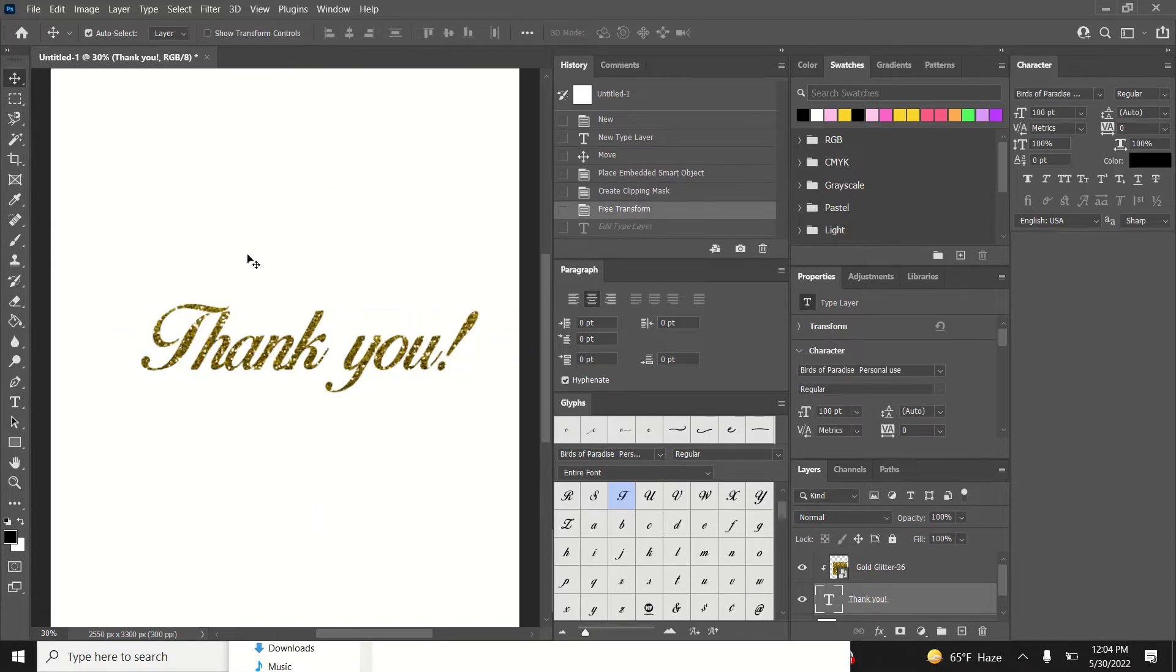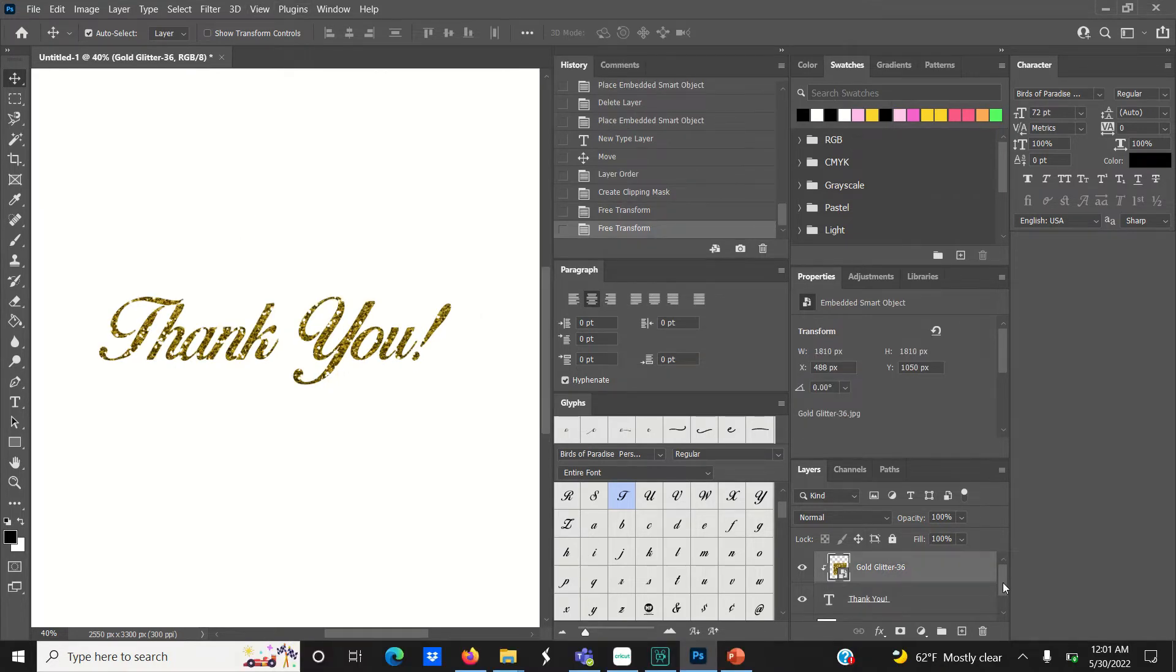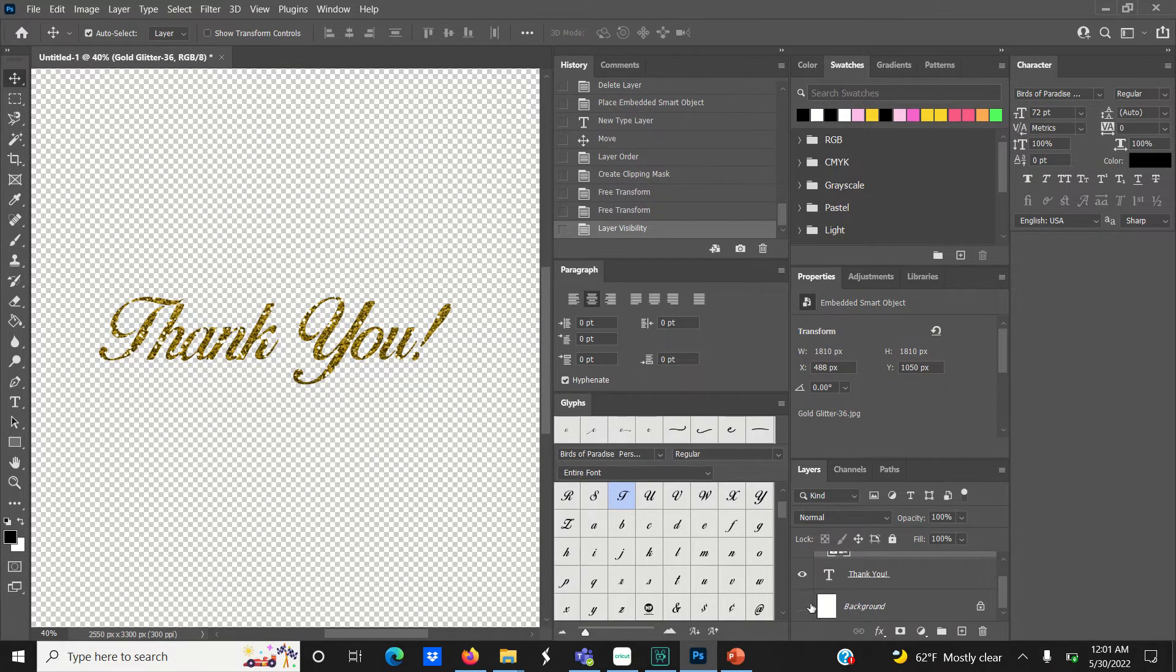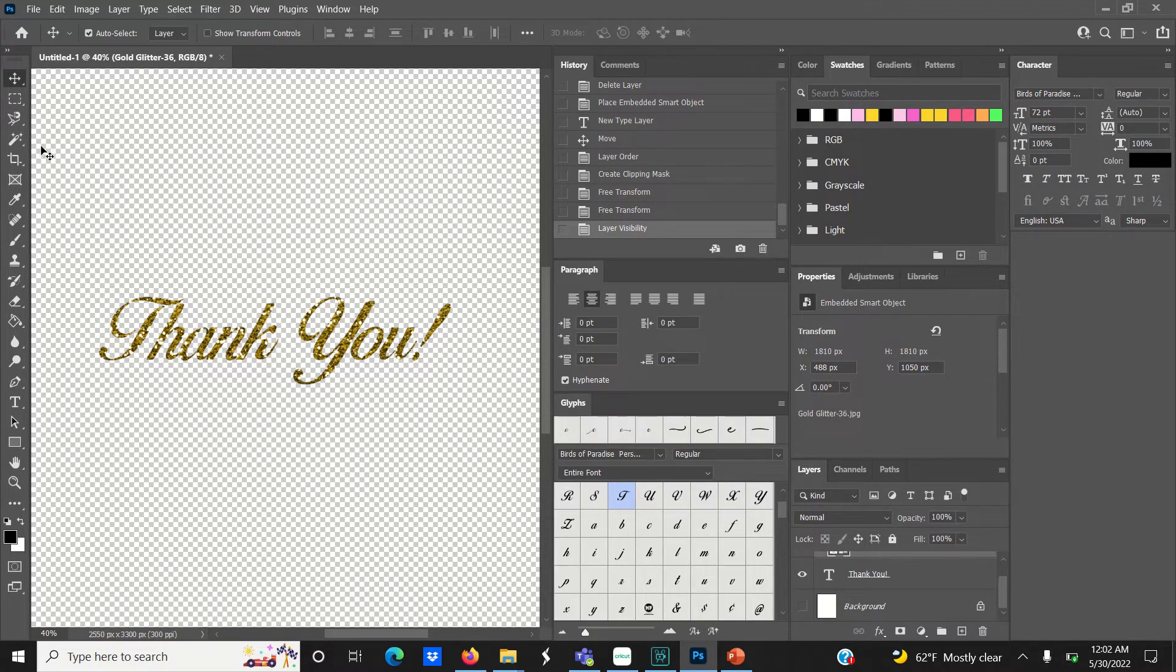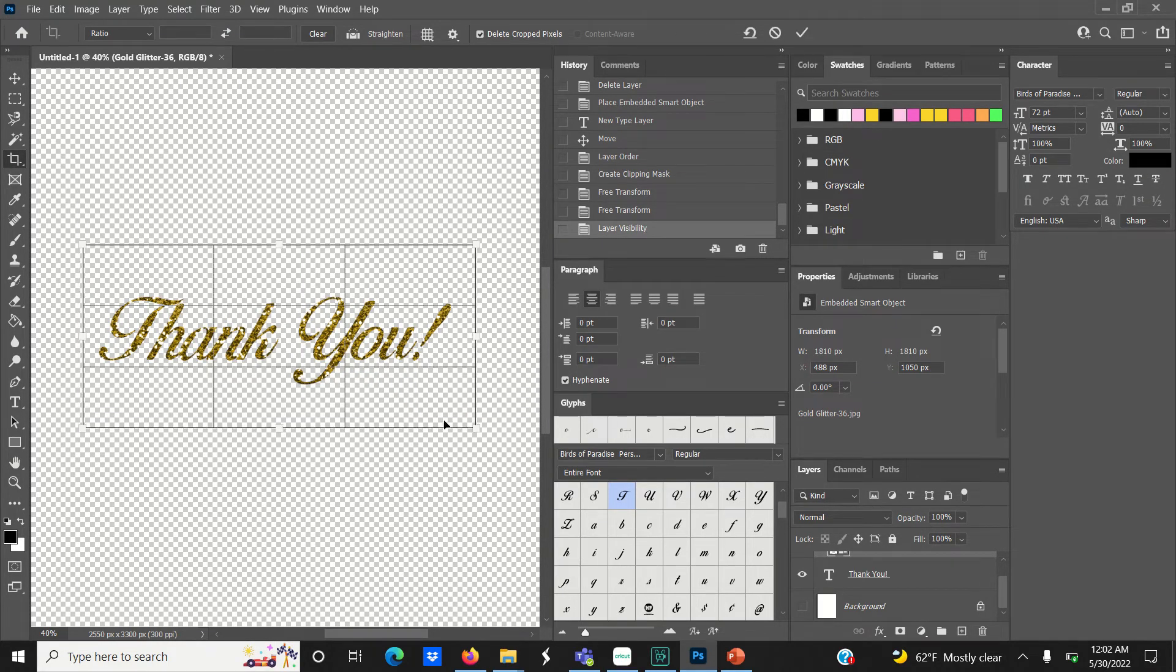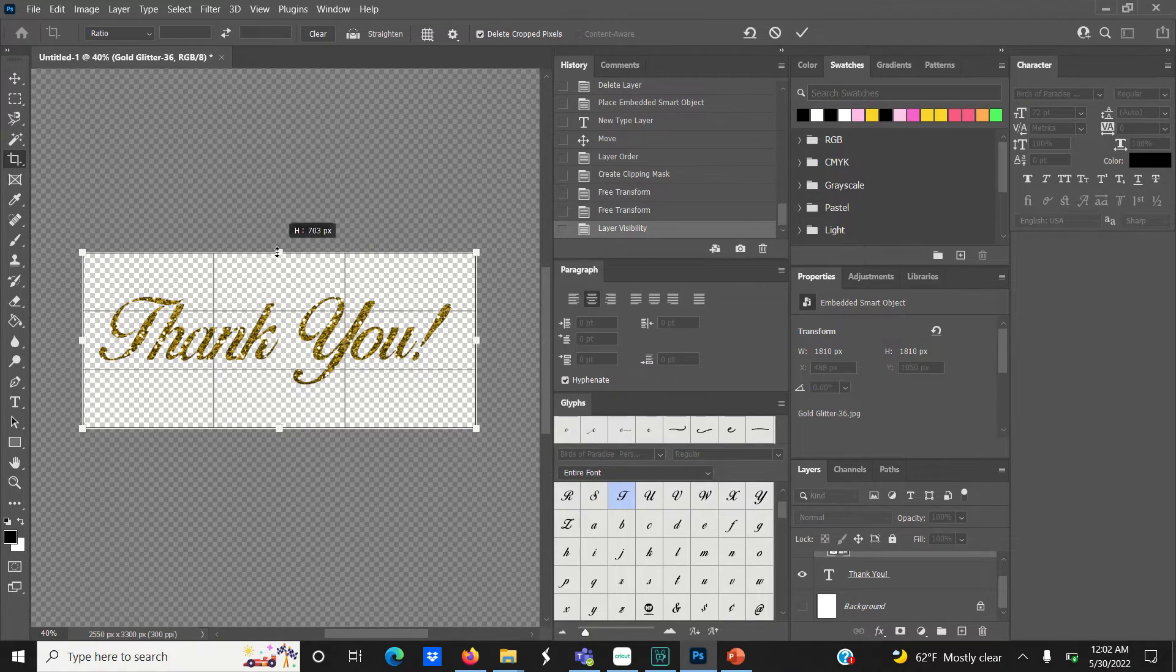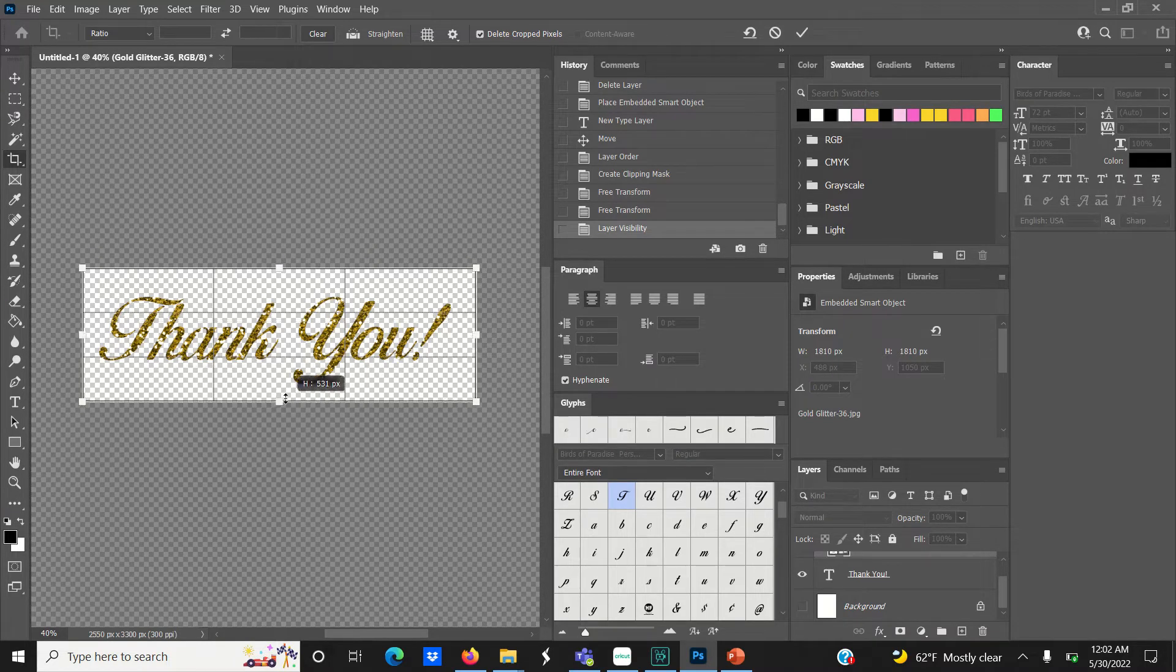To use this glitter text as an element in future projects, start by hiding the bottom layer, which is the white background layer. Then go to the tools on your left and select the crop tool. We're going to get rid of all the extra space around our text and crop this down a bit.